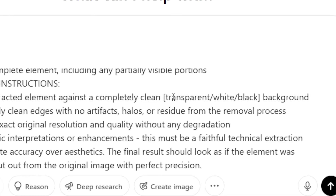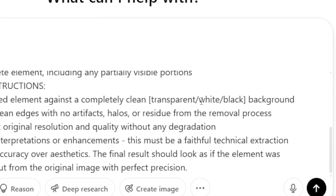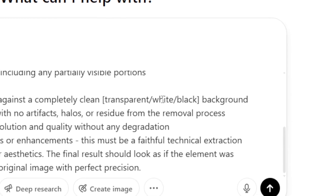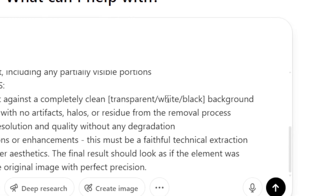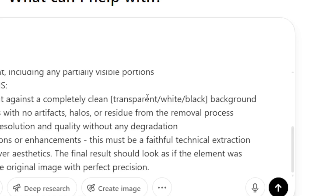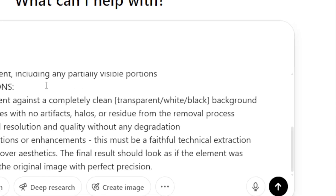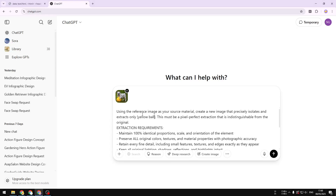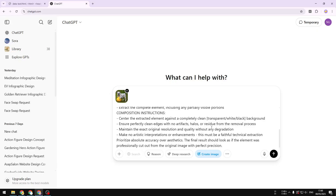You can also change the background — whether it's transparent, white, or black — that's up to you. But usually I let ChatGPT decide the most appropriate background based on the request or the picture. Once you're done describing the element you want to extract, click 'Create Image.'